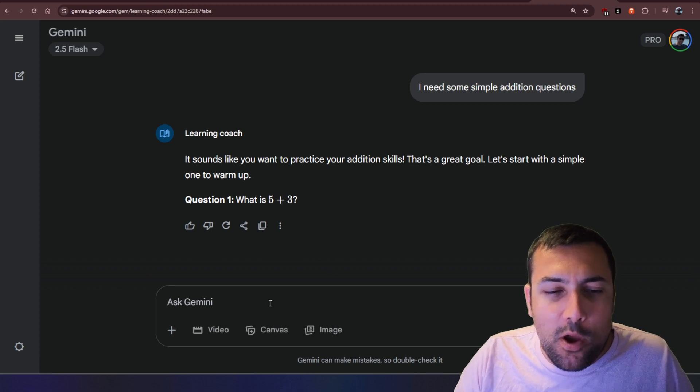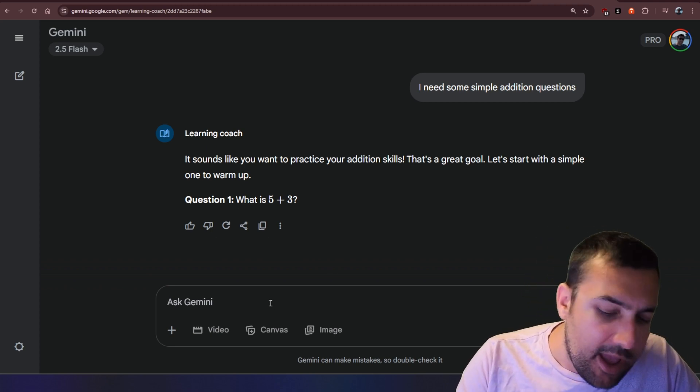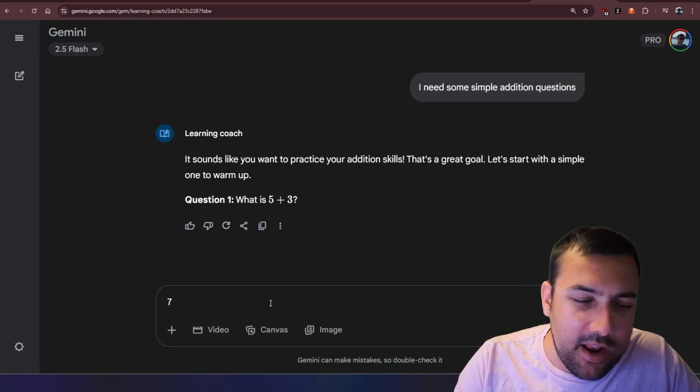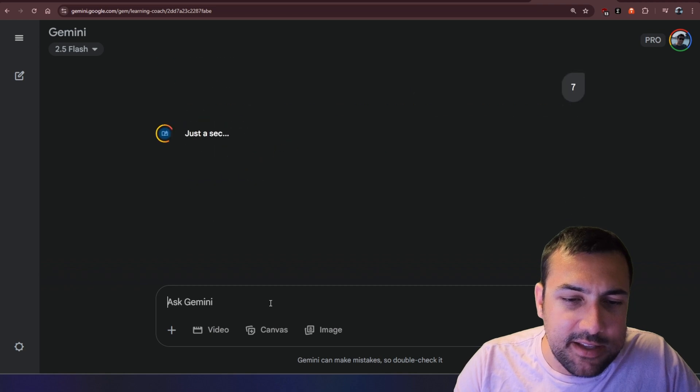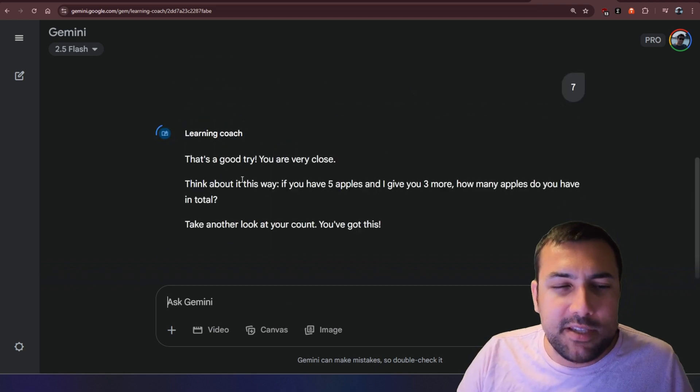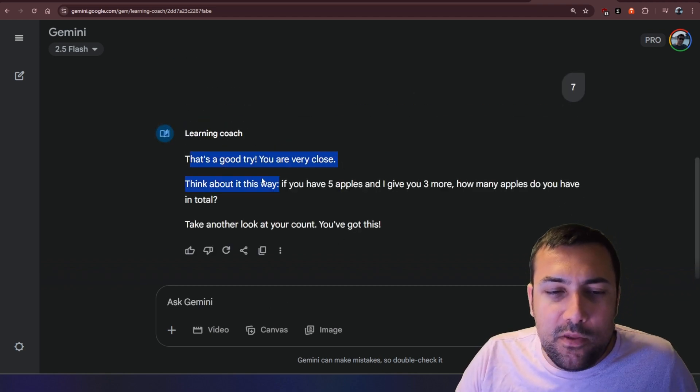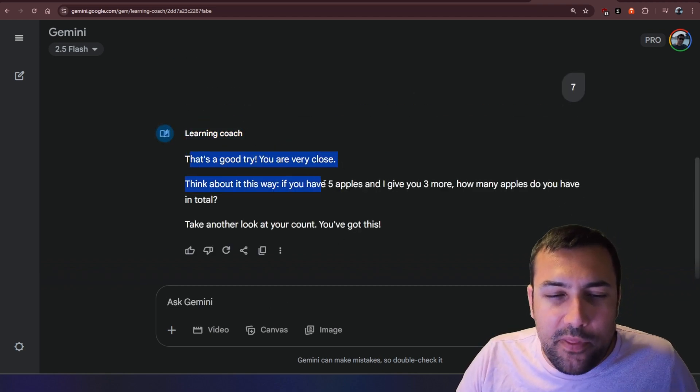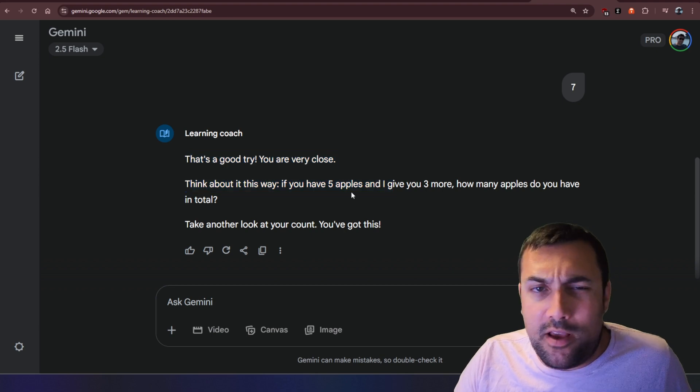So question number one, what is five plus three? And let's give it an answer of seven. Instead of eight, we are going with seven, and it says, that's a good try. You were very close, but think of it this way, and it goes on and tells you you're wrong.